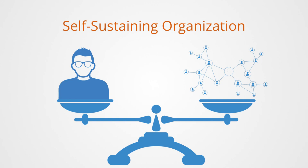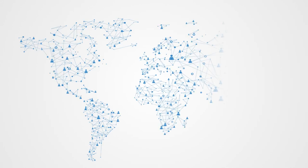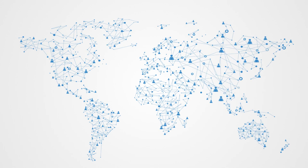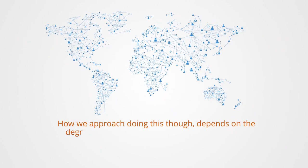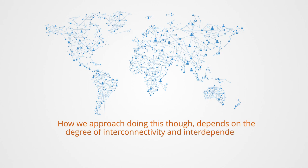This may sound simple in the abstract, but in practice it is not simple at all, and this is one reason why we have such a complex array of economic and social institutions. How we approach doing this depends on the degree of interconnectivity and interdependence between the players in the game.